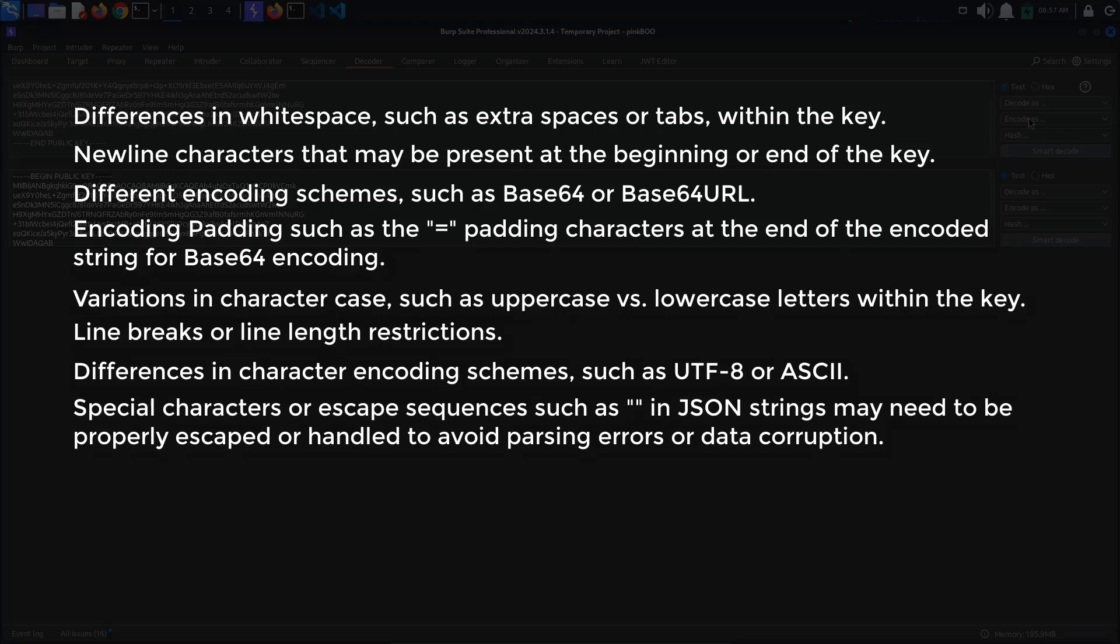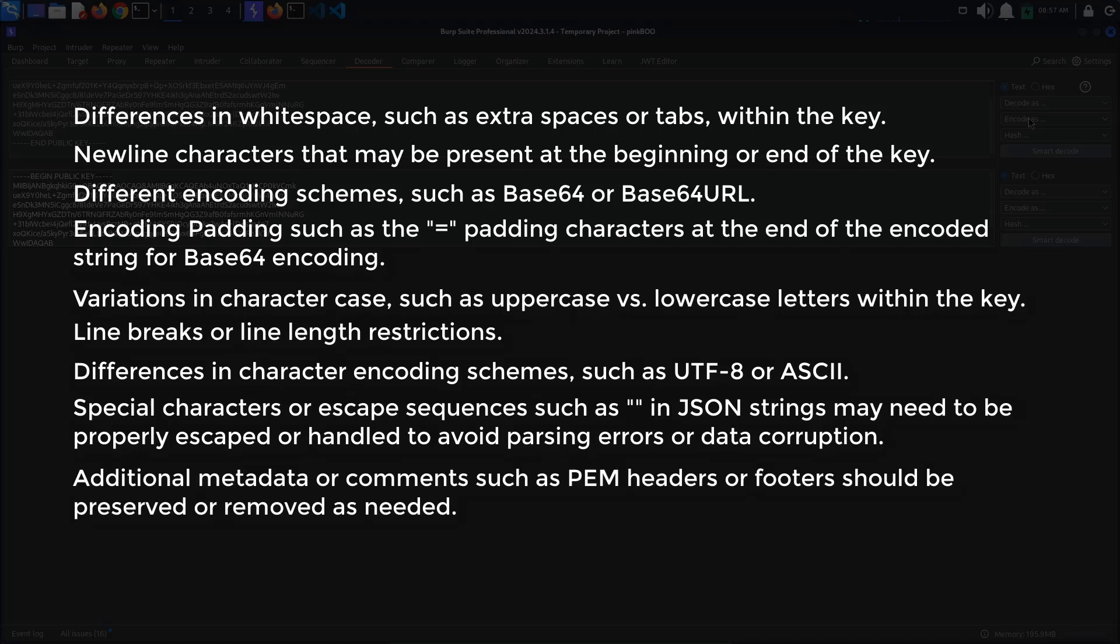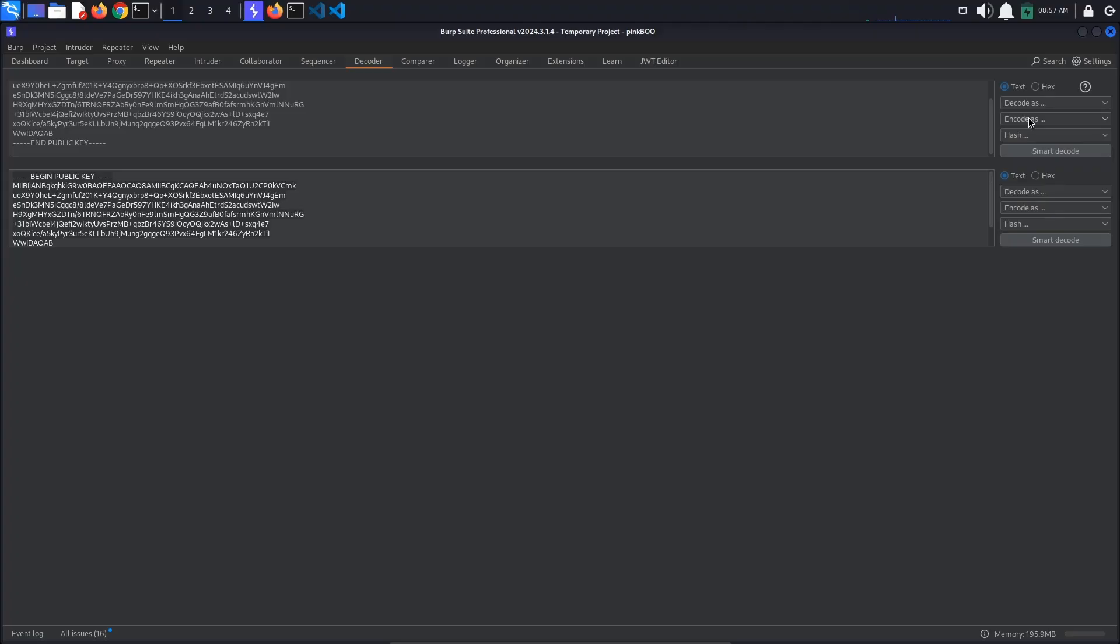Special characters or escape sequences, such as the double quote in JSON strings, which may need to be properly escaped or handled to avoid parsing errors or data corruption. Additional metadata or comments, such as PEM headers or footers, that should be preserved or removed as needed. Now select encode as Base64.